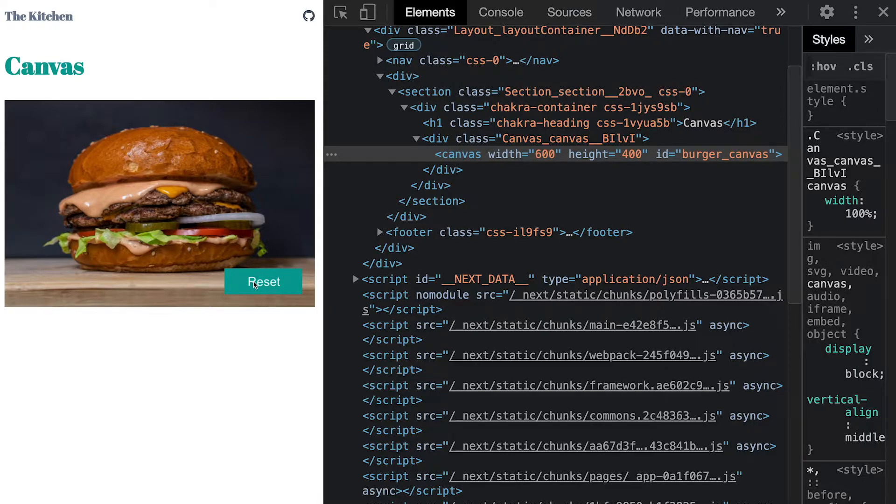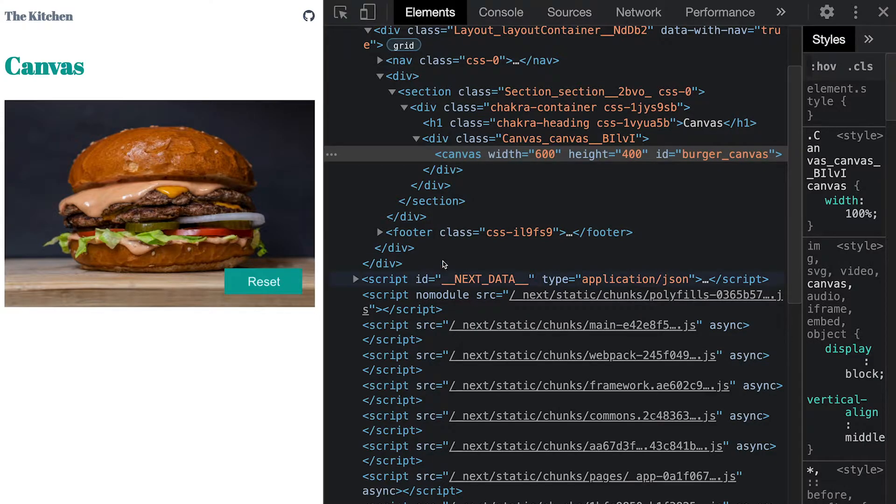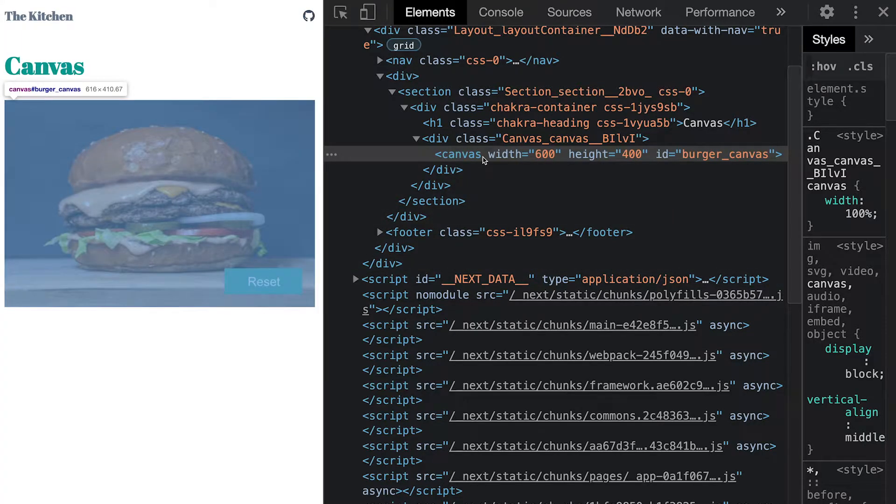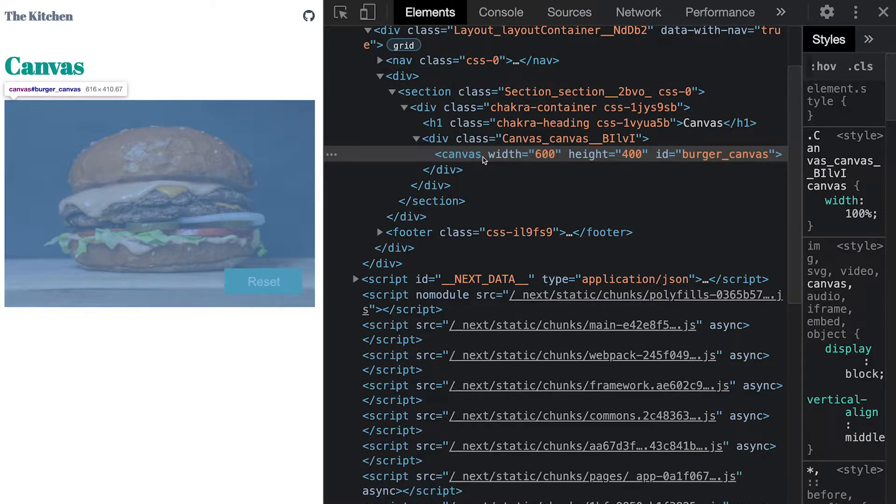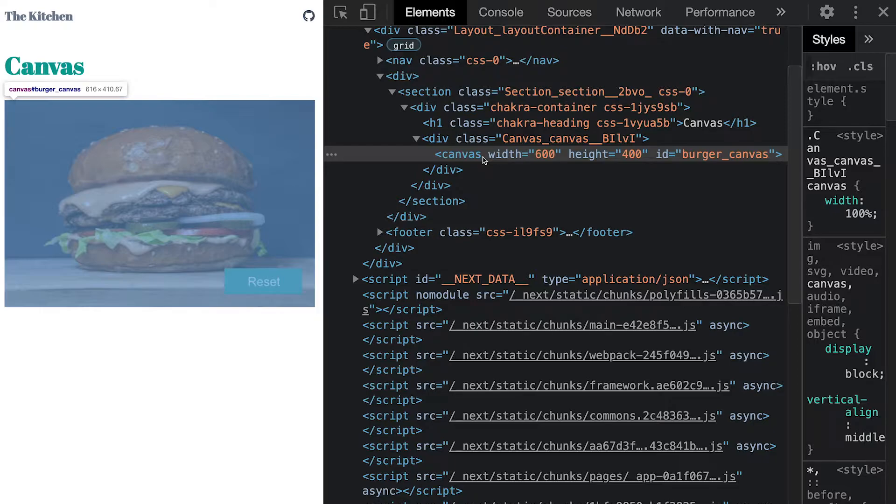The problem is this canvas element exists in the DOM but there's not much about it. There's nothing here representing the canvas's button, so how will we click it? Also there's nothing here describing the hamburger image, so how will we verify that it's displayed? Tricky indeed, but not impossible. Let's cook up a solution to this.